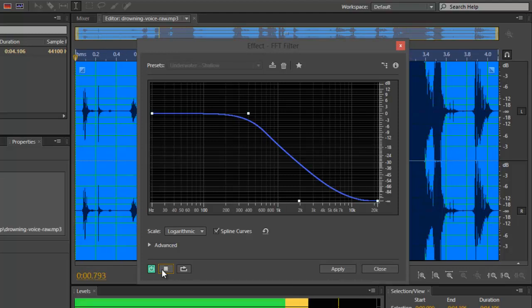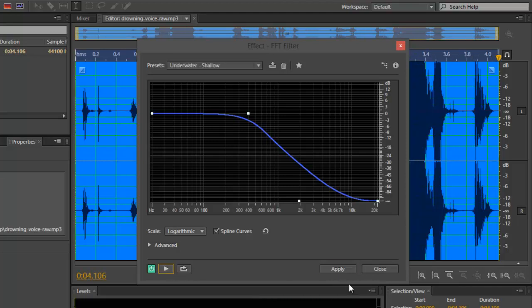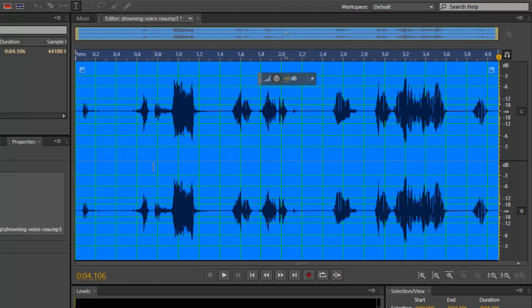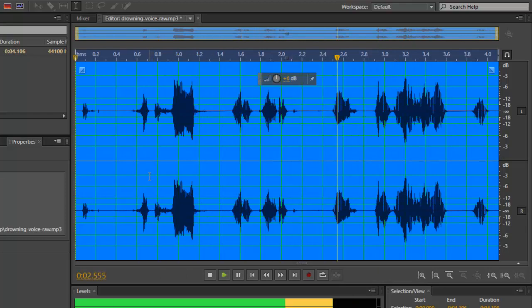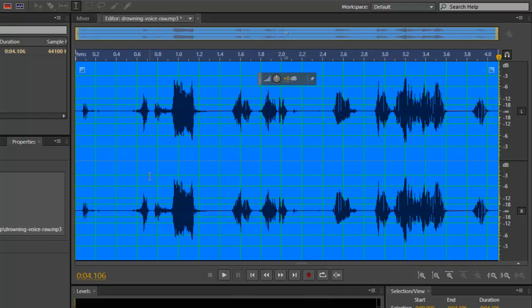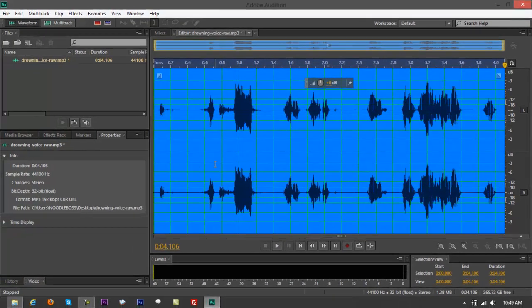So if you want to use that effect, that will be your procedure on how you can create an underwater effect using your Adobe Audition CS6.